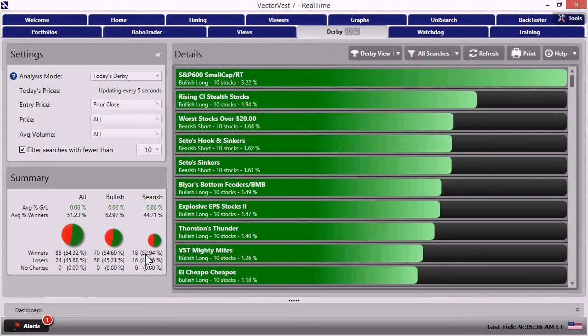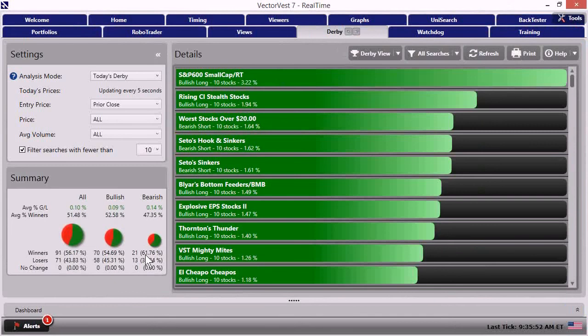That are bullish compared to bearish and really wait to see that number hold for a longer period of time before we absolutely pull the trigger. But other than that, again, I think we made the right decision at the time.